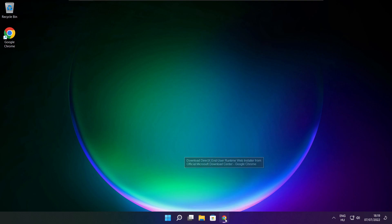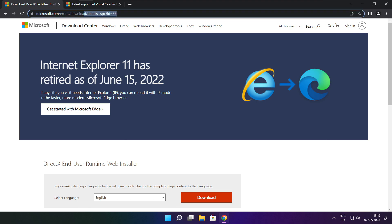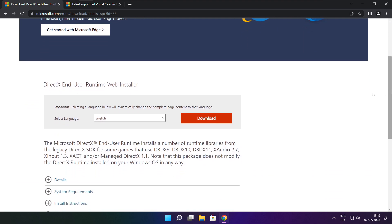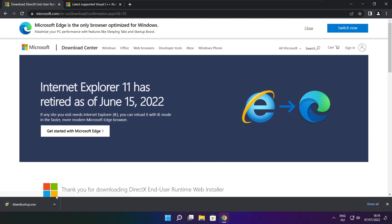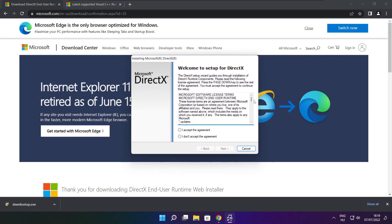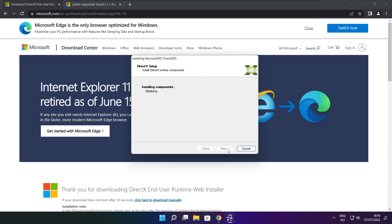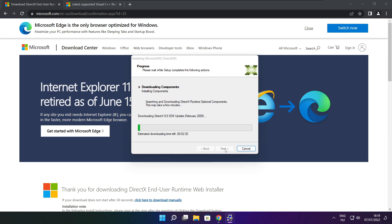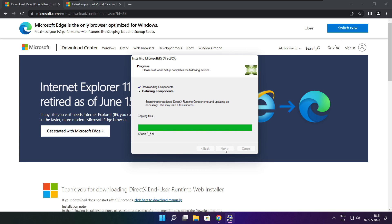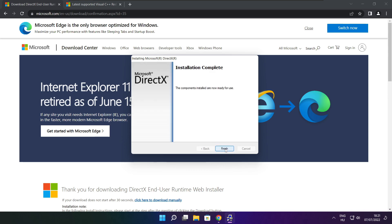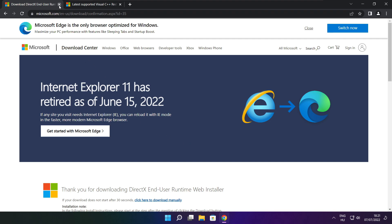Open your internet browser and go to the website — link in the description. Click Download and install the downloaded file. Click I accept the agreement and click Next. Uncheck Install the Bing Bar and click Next through the remaining steps. Installation complete — click Finish. Close the DirectX website.